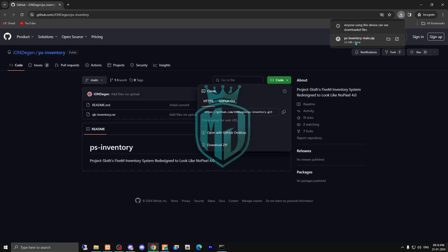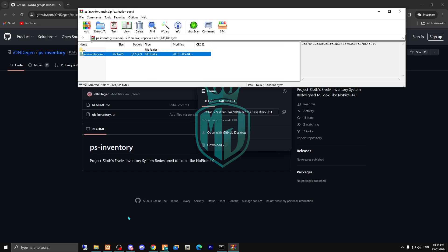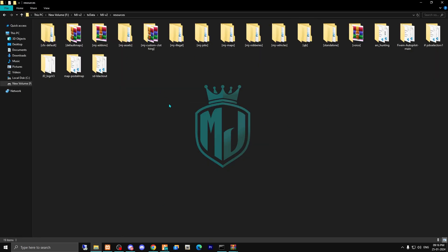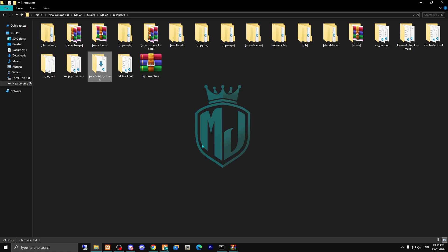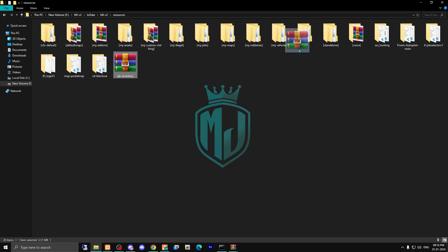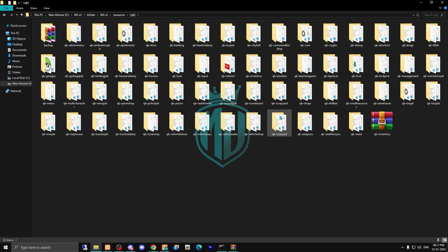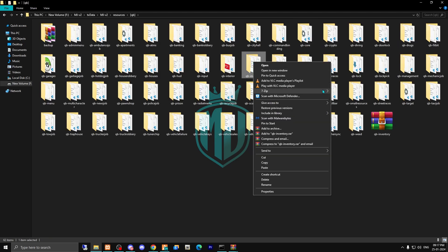After downloading, open this file and copy it, then paste it in our resources. As you can see, now we have this folder. Drag it out and delete this one, then drag this file into our QB folder. Make sure to delete your old inventory and take a backup of your inventory file before using the new one every time.